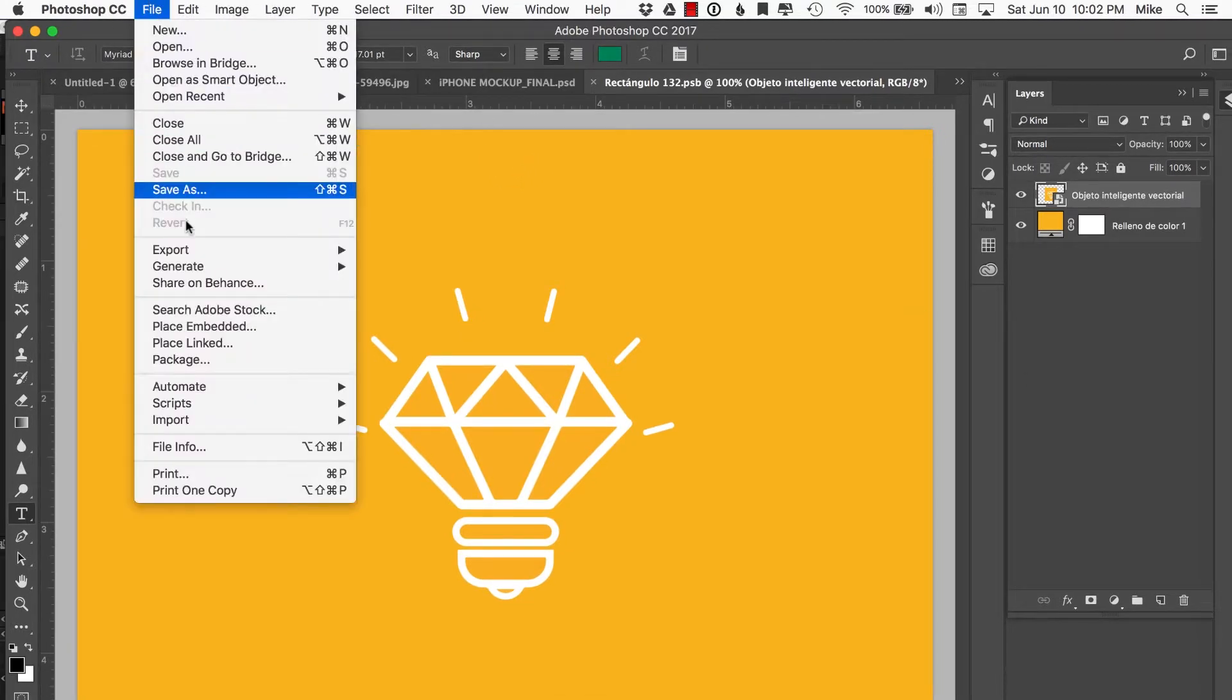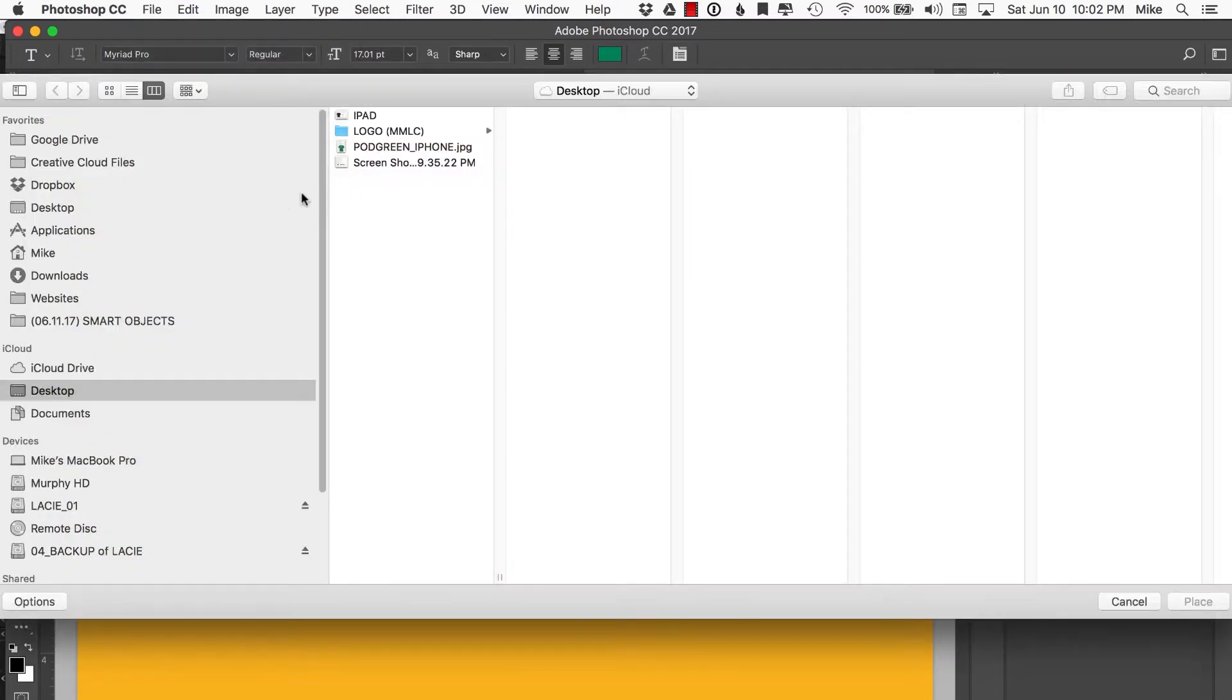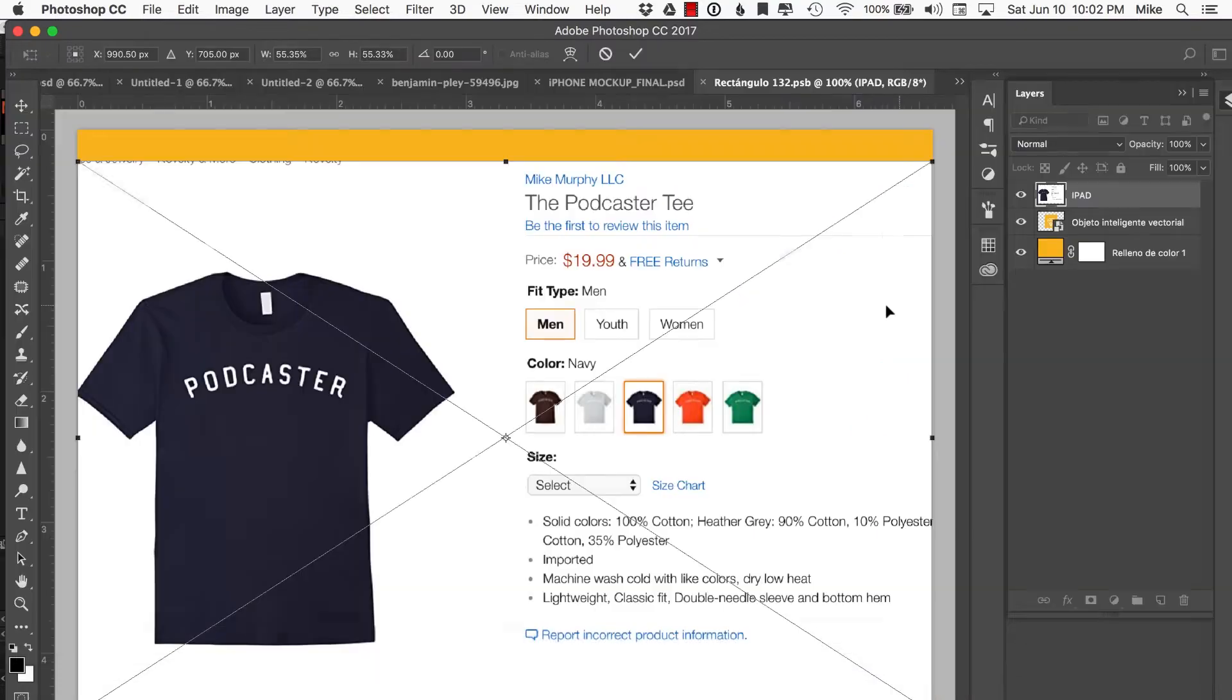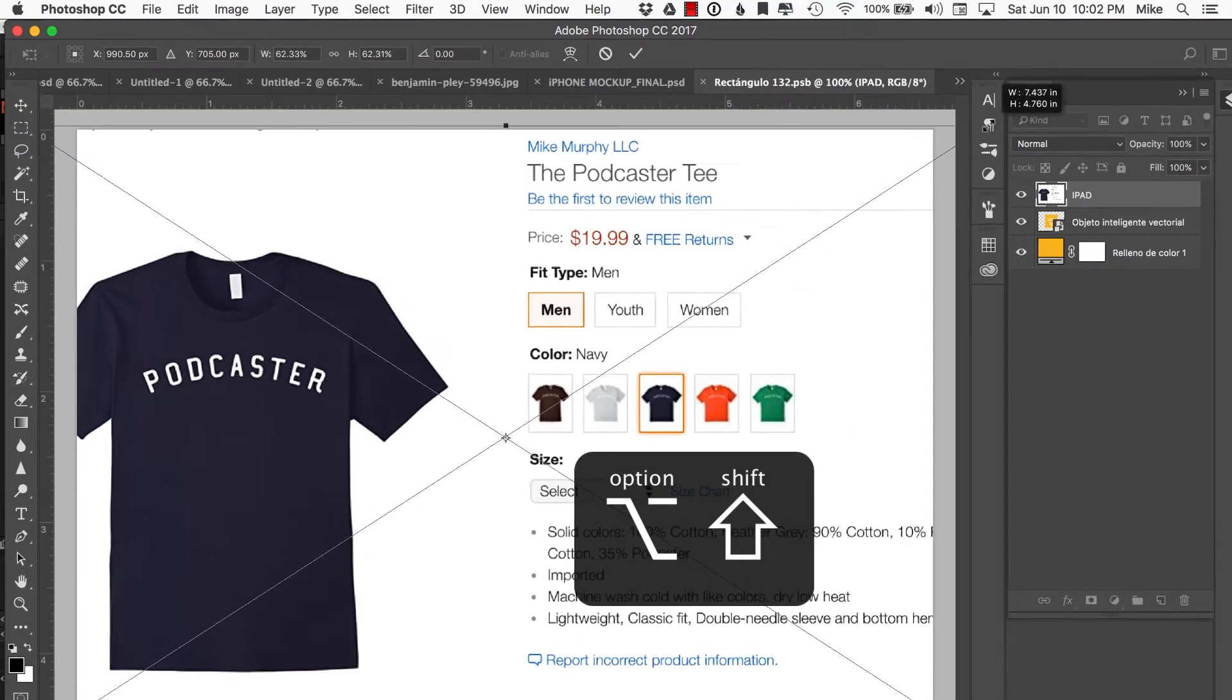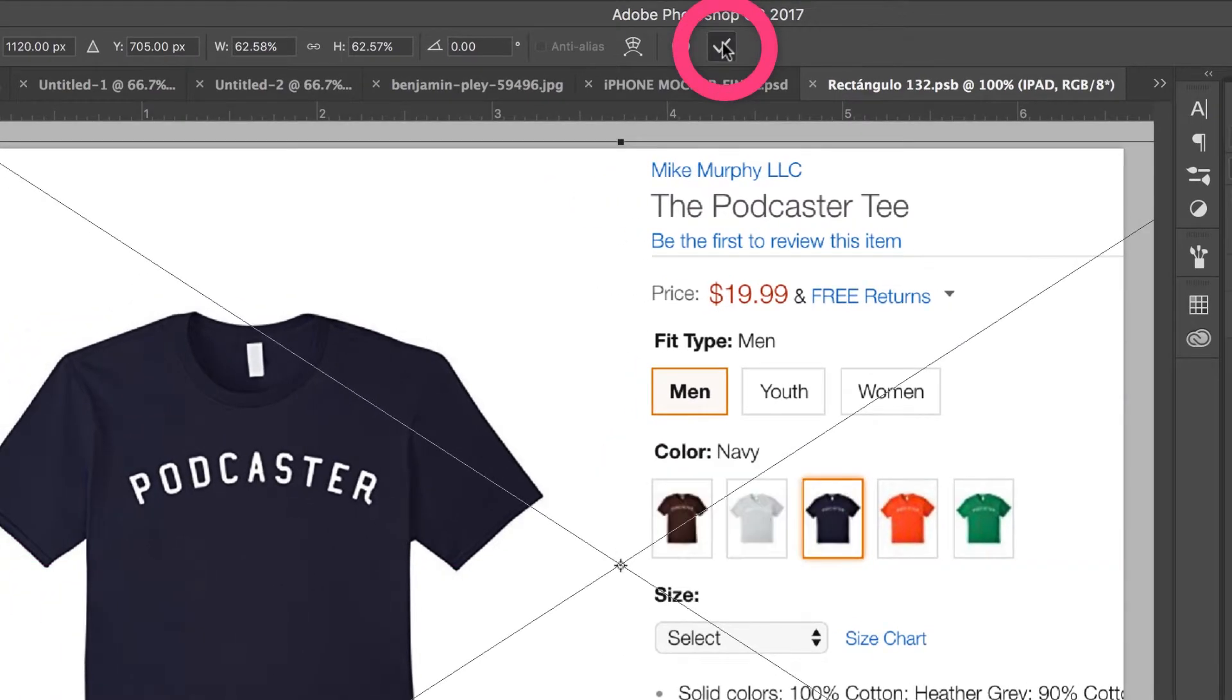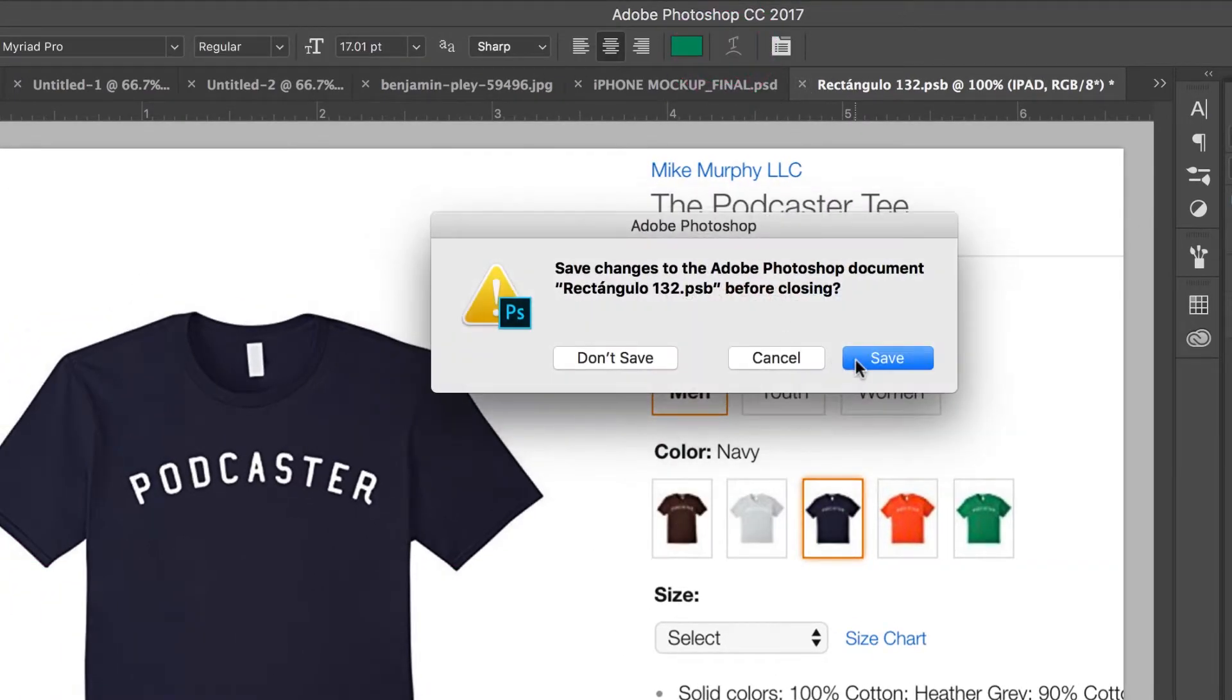I'm going to go to File, Place Embedded. I'm going to find the artwork that I want to replace this with—here's a new t-shirt that I just designed, Podcaster. I'm going to hold the Shift and Option keys to scale it up proportionately, then hit Commit.